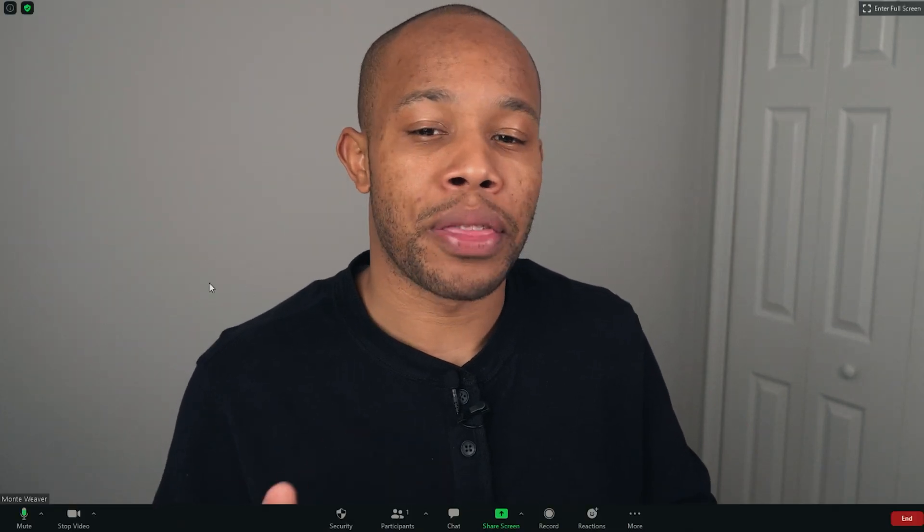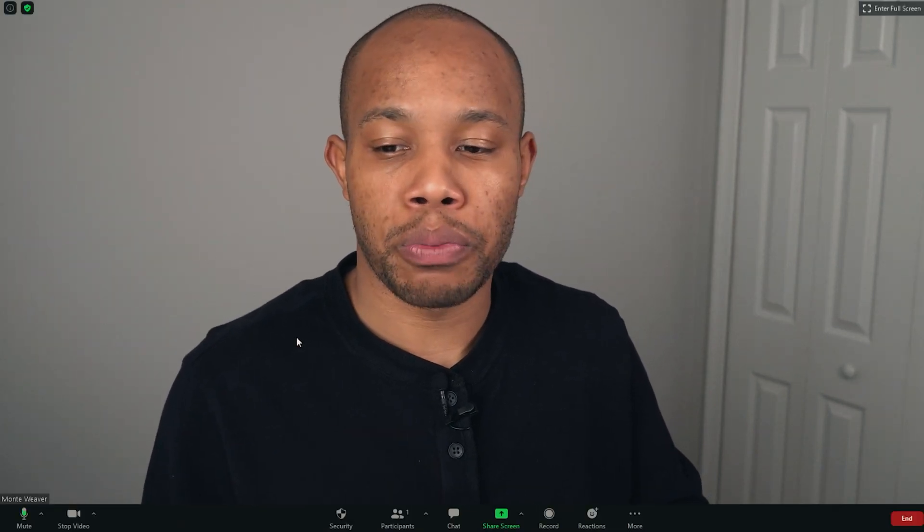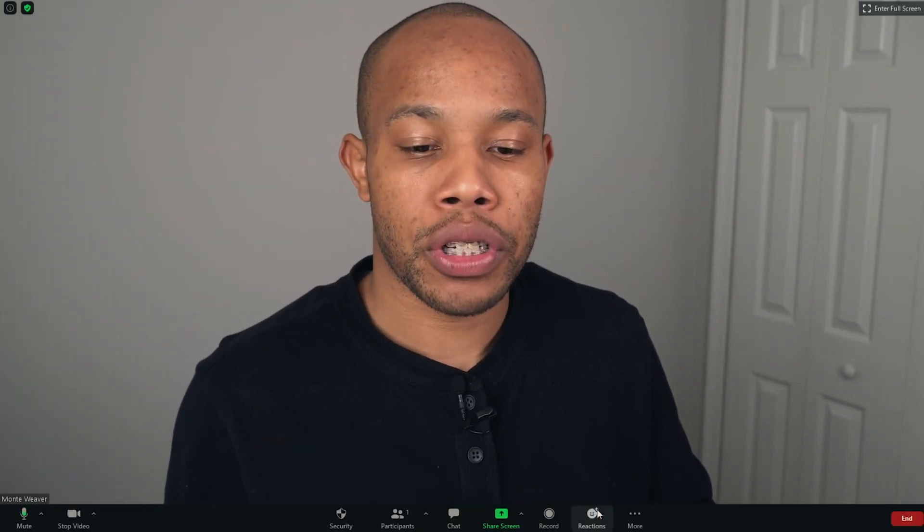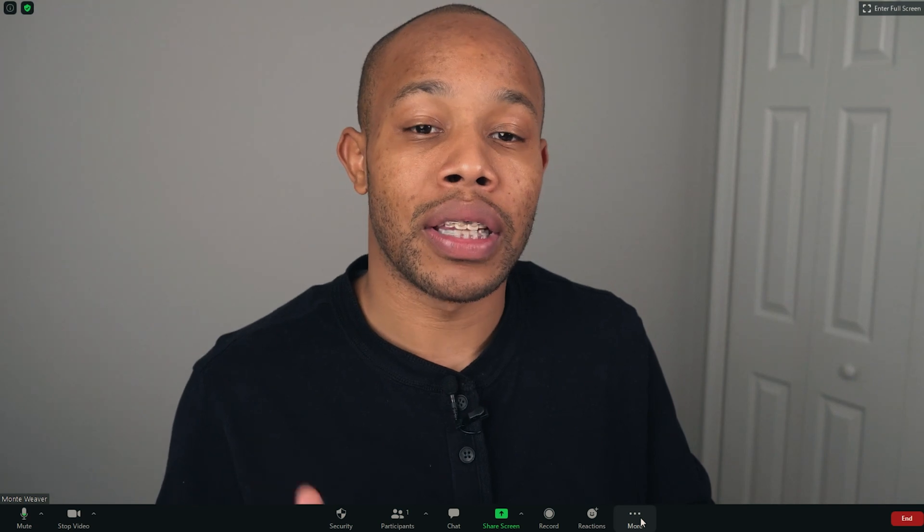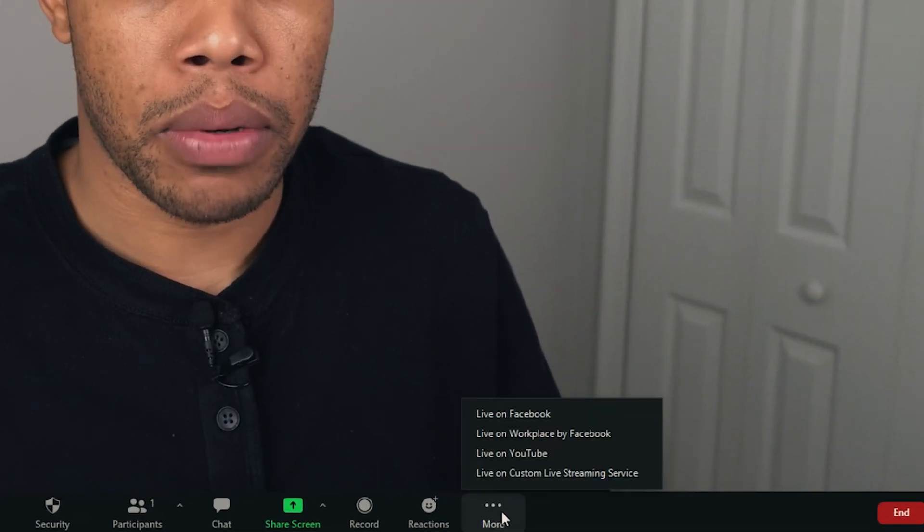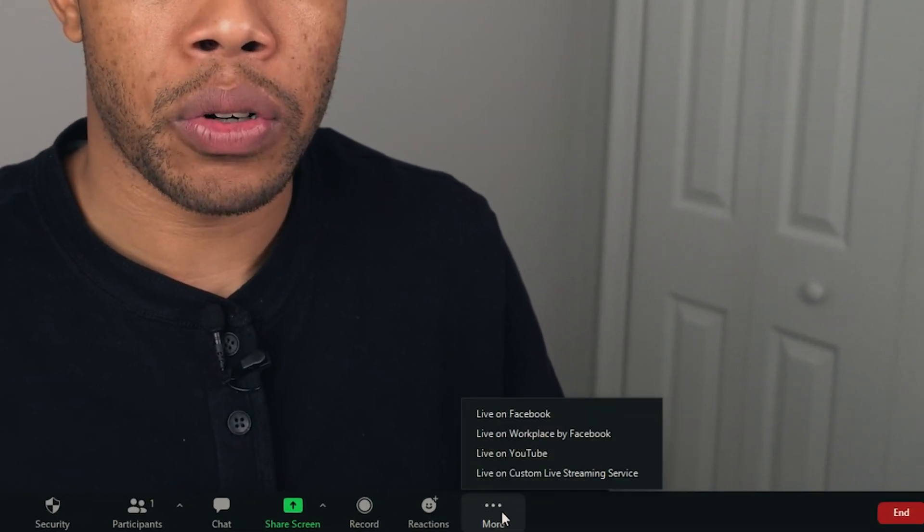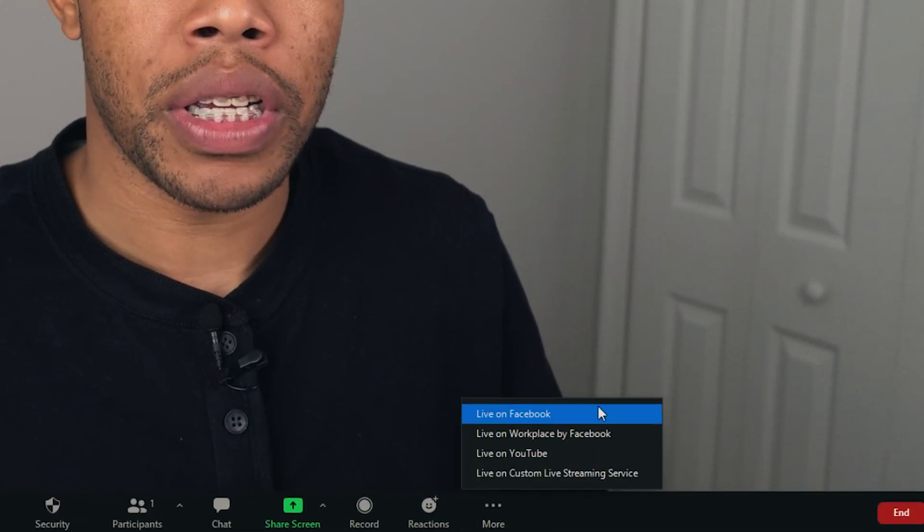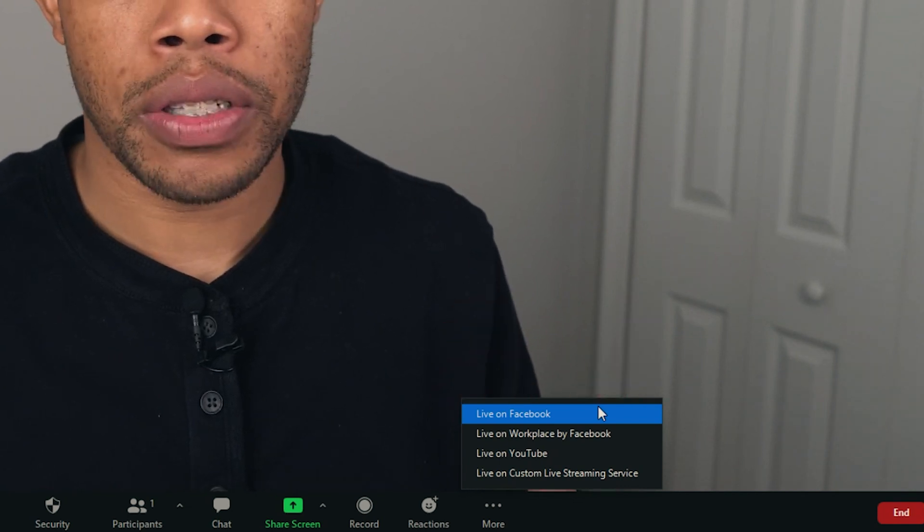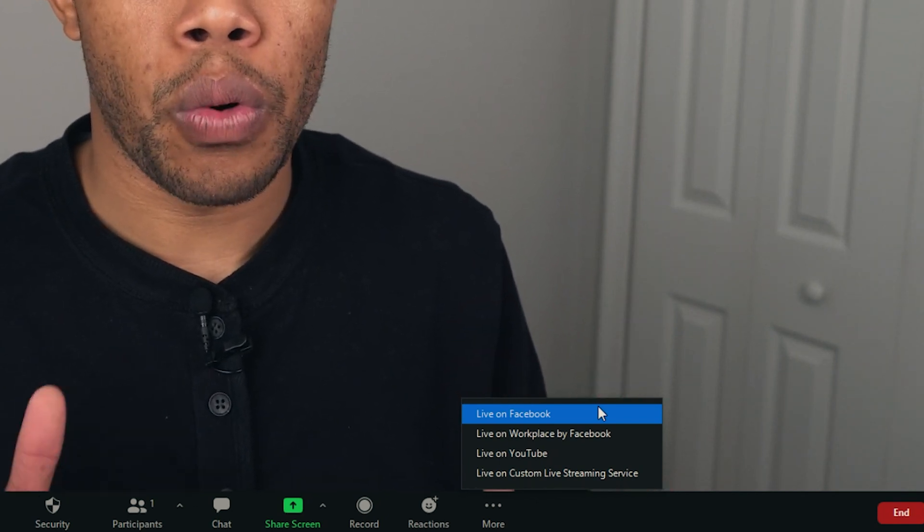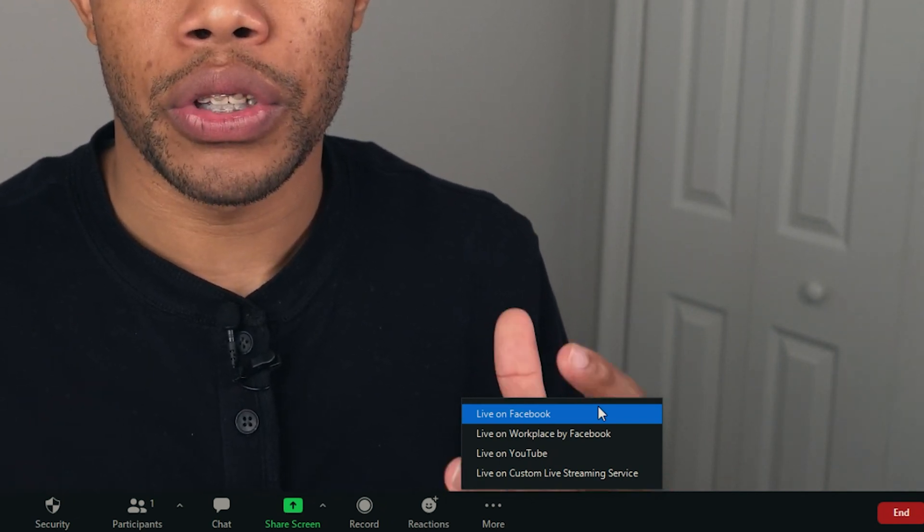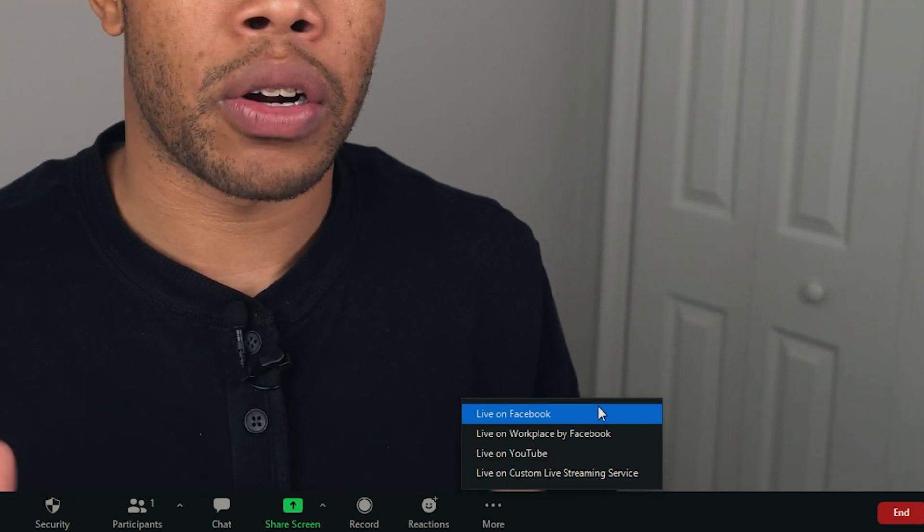So now we're inside of our Zoom meeting platform, and as you can see at the bottom of our Zoom menu we have our options to actually live stream under the More tab. So we're going to click on More and we can see we have the options of Facebook, Workplace by Facebook, YouTube, and our custom streaming service.